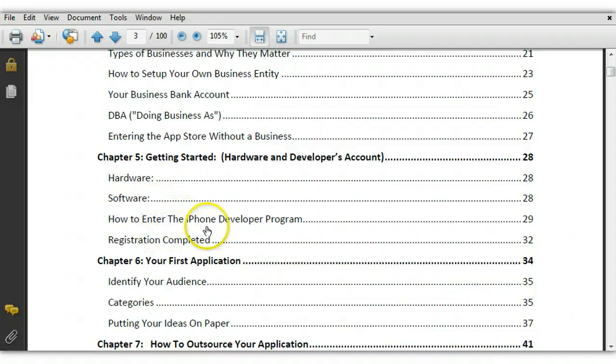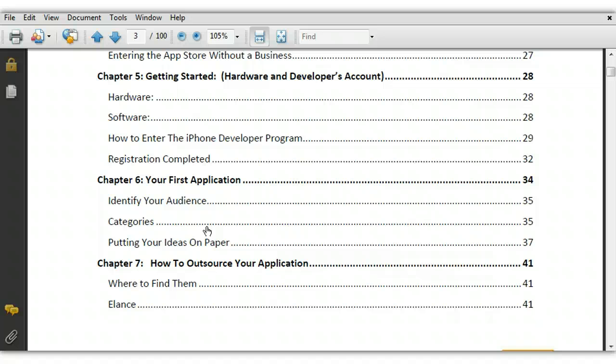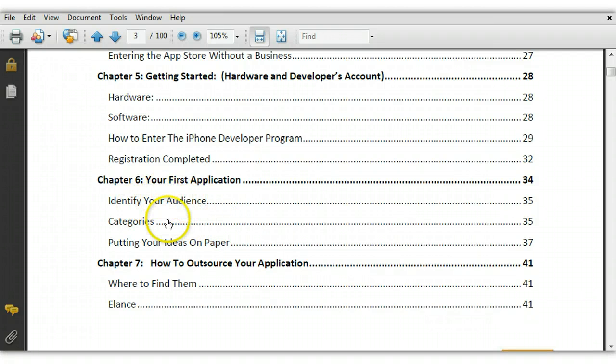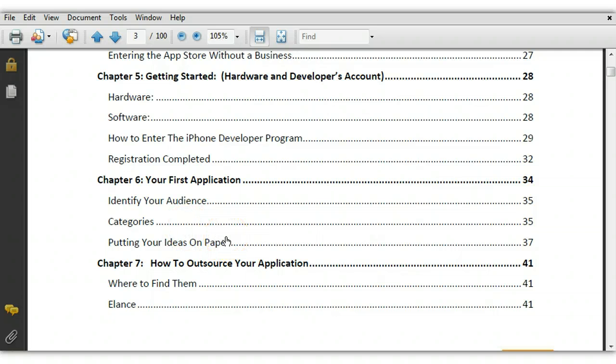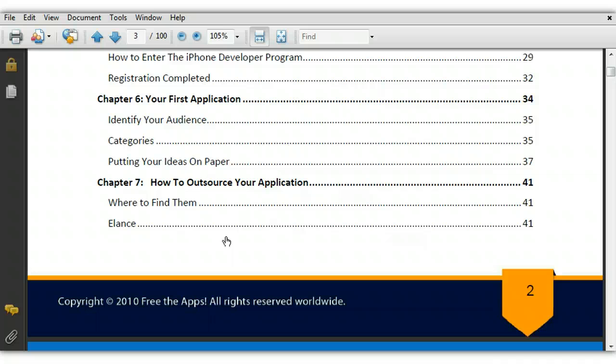Then they really get into the great information, the software, how to apply for the iPhone developer program and a bunch of other stuff, your application. And then they go into how to target your audience, how to generate ideas and different things like that.